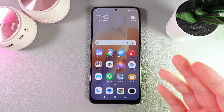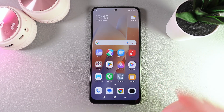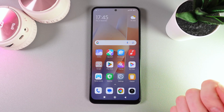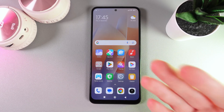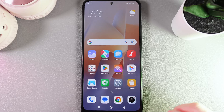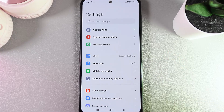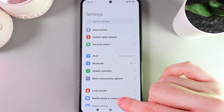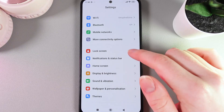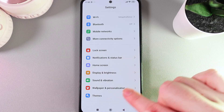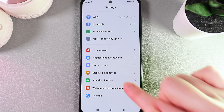Hi, want to know how to change vibration settings on your Xiaomi Redmi Note 12? As a first step, we would need to open Settings on our phone and then find the tab which is named Sound and Vibration.